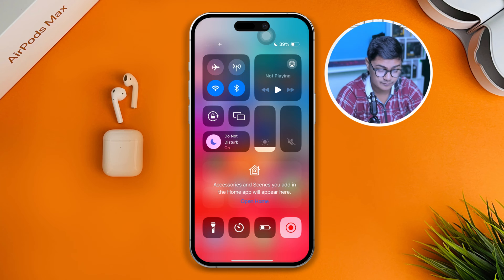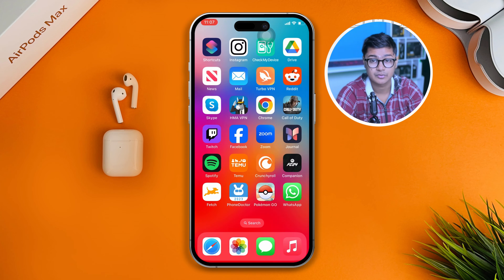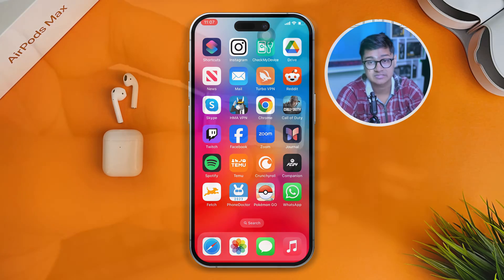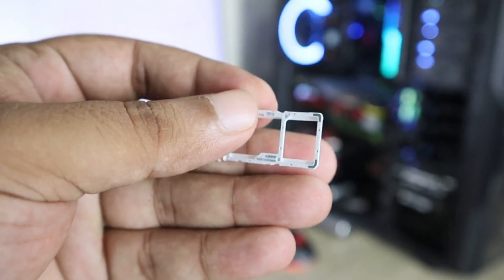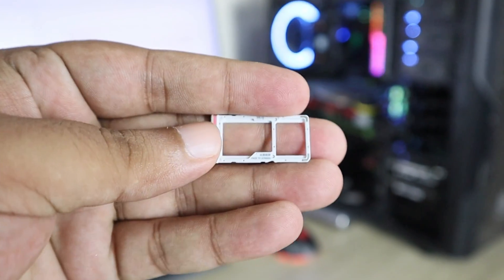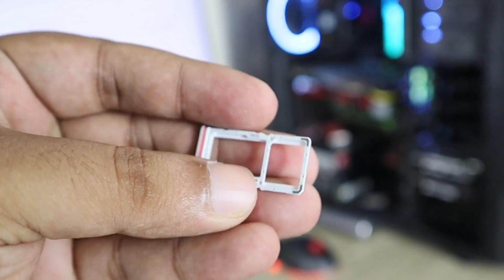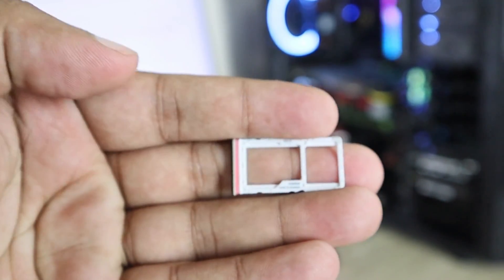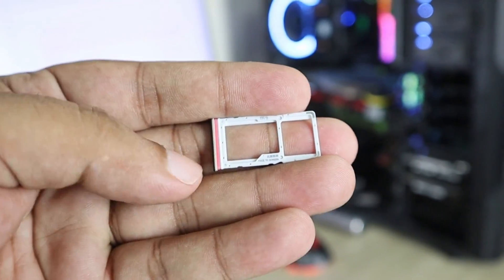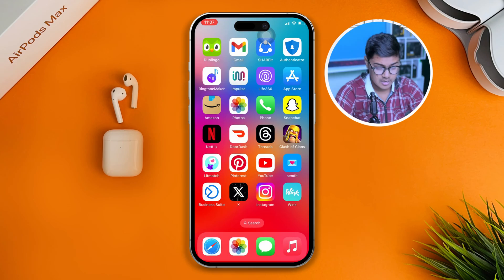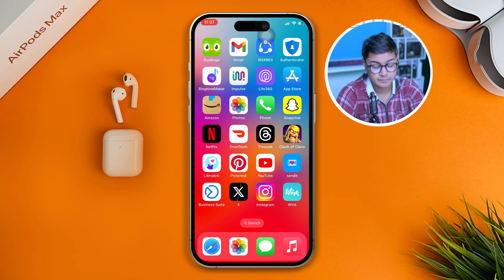If you still have problems, the next thing you want to do is eject your SIM card and put it back in and see what happens. Sometimes simply ejecting your SIM card and placing it back again can solve the problem. Be careful that you are not accidentally selecting a different SIM card when inserting it, then check if the problem is solved.